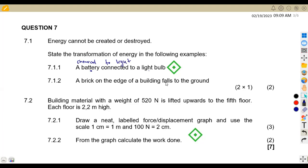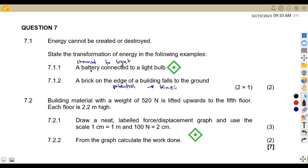A brick on the edge of a building falls to the ground. If there is a falling to the ground, that means there is movement taking place. When it is on the edge, it's stationary, but when falling there is movement, which means we are talking about kinetic now. So it's going to be potential energy to kinetic energy.